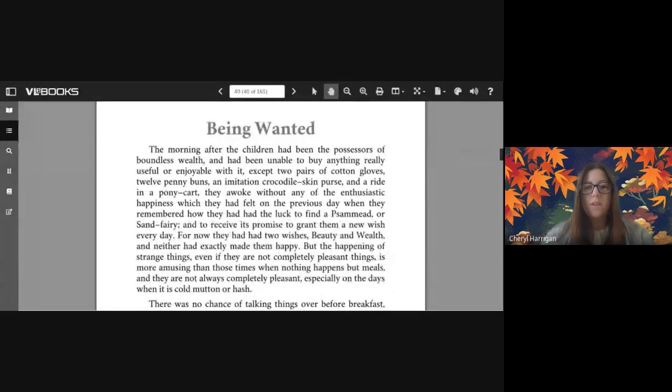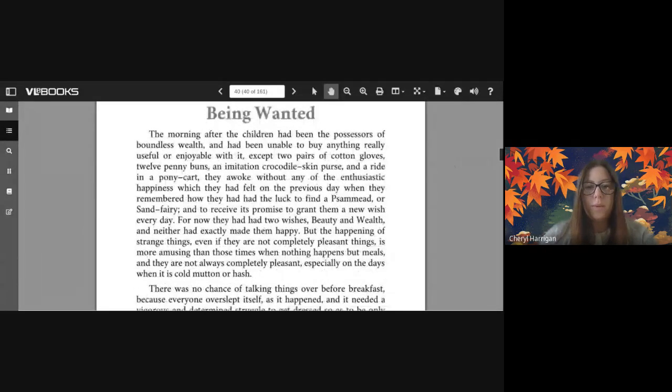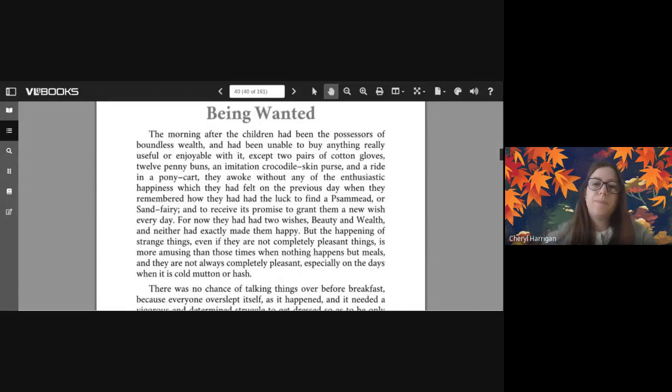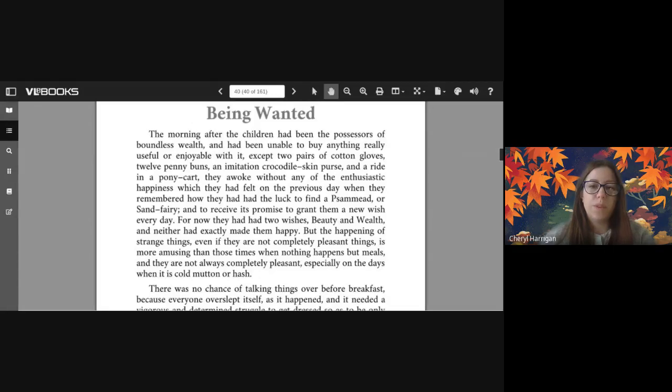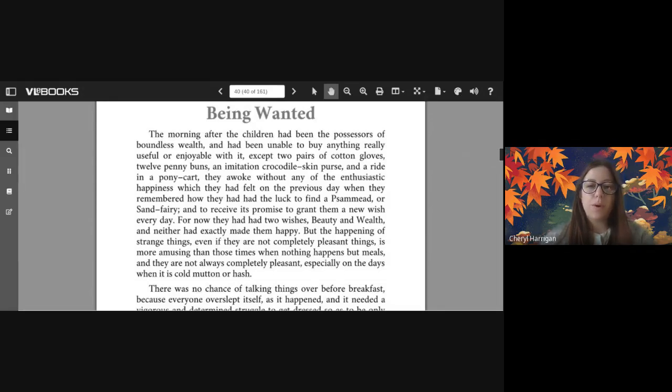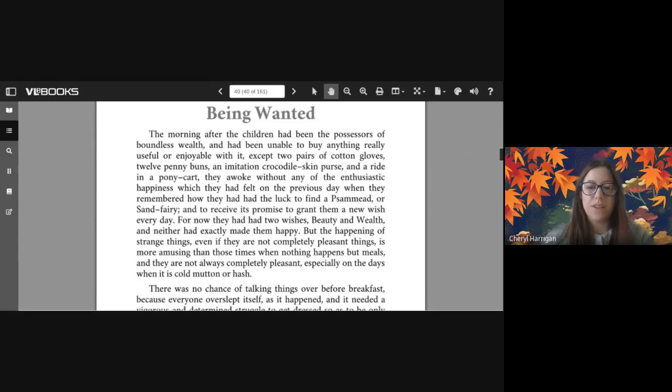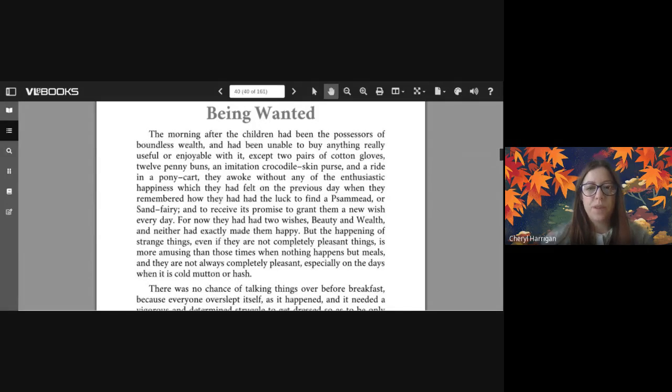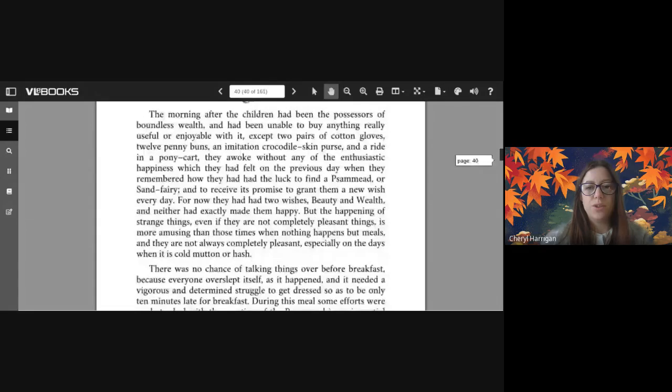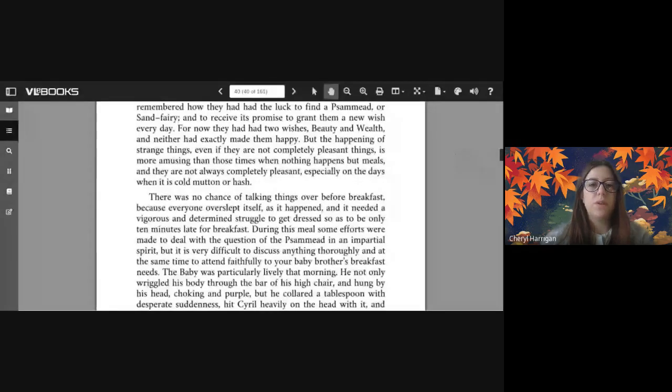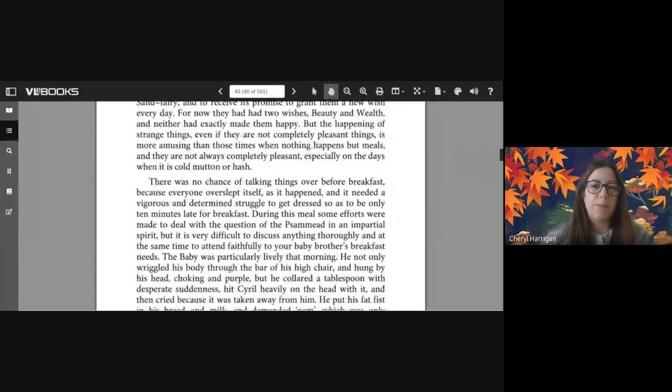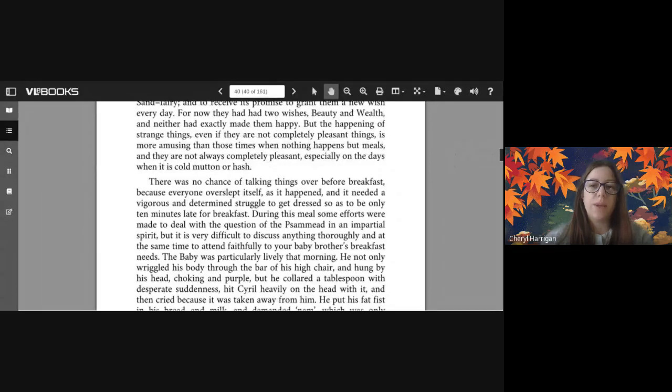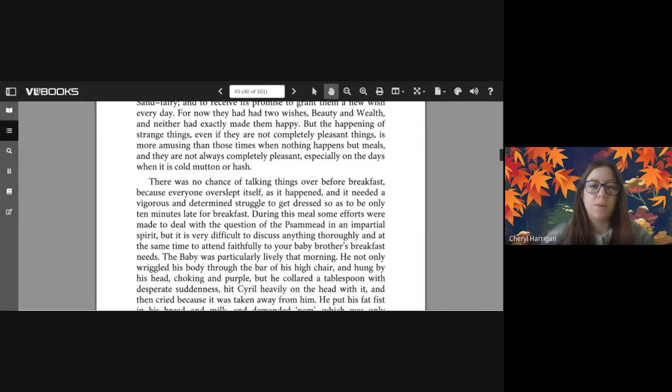The morning after the children had been the possessors of boundless wealth and had been unable to buy anything really useful or enjoyable with it, except two pairs of cotton gloves, twelve penny buns, an imitation crocodile skin purse, and a ride in a pony cart, they awoke without any of the enthusiastic happiness which they had felt on the previous day when they remembered how they had had the luck to find a Psammead and to receive its promise to grant them a new wish every day. For now they had had two wishes - beauty and wealth - and neither had exactly made them happy. But the happening of strange things, even if they are not completely pleasant things, is more amusing than those times when nothing happens but meals, and they are not always completely pleasant, especially on the days when it is cold mutton or hash.